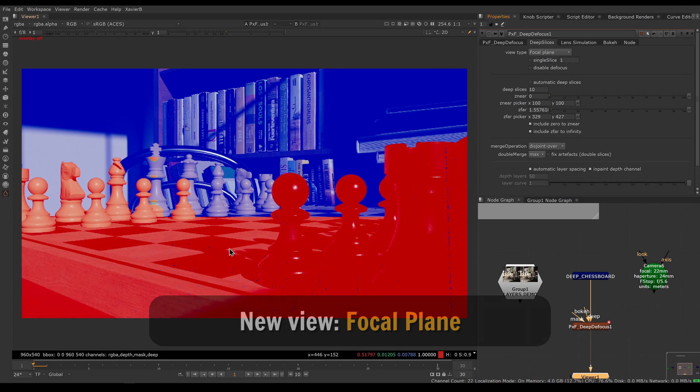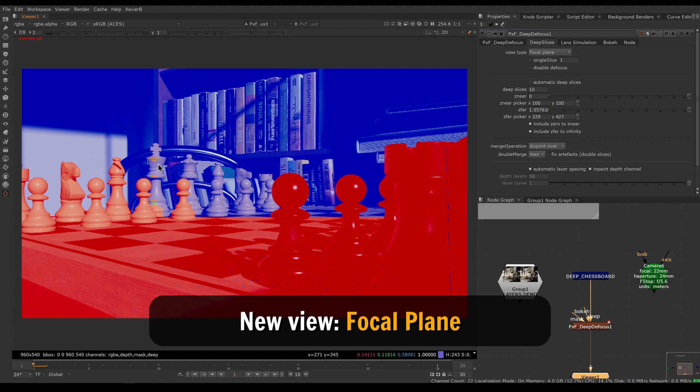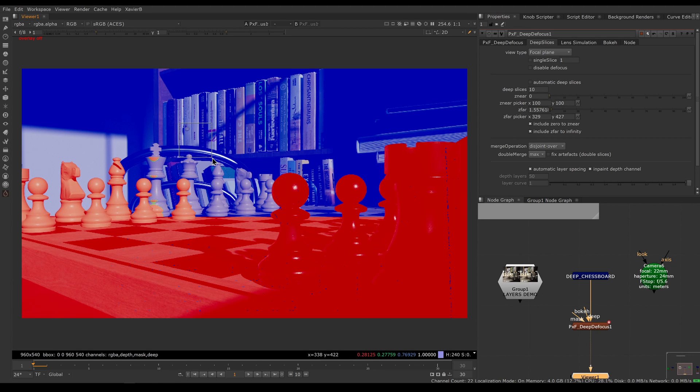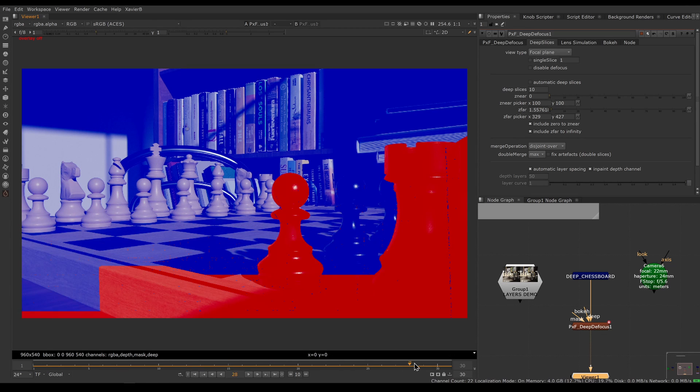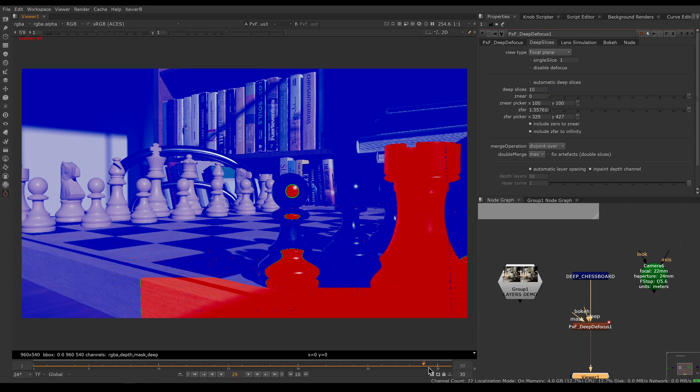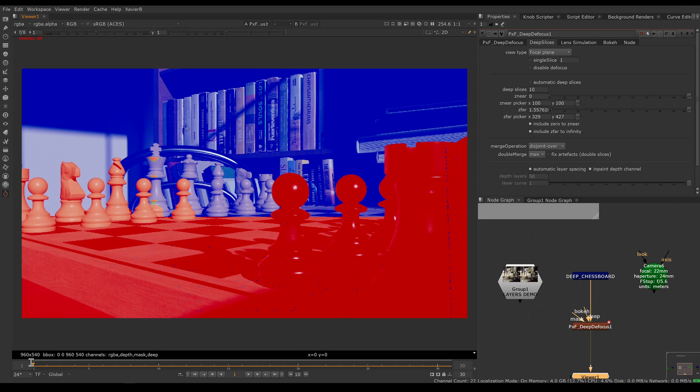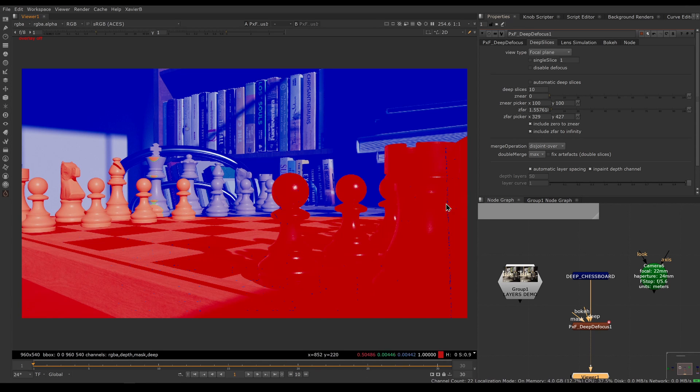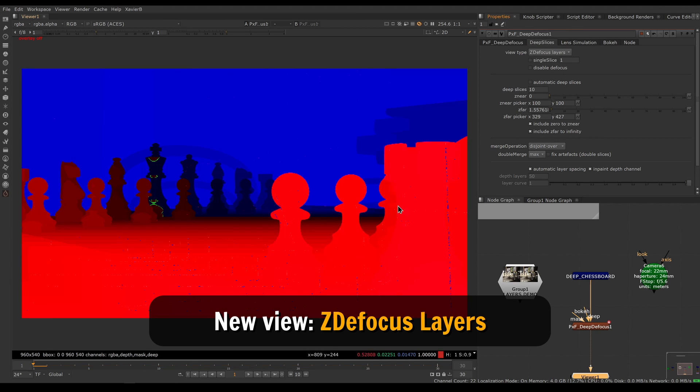We also have a new mode called focal plane. That tells me which part is in focus and which part isn't. Everything that's in focus will be green, everything behind the focus point will be blue, and everything in front of the focus point will be red. That enables me to quickly see my focus, so I can tell if my focus point is animated or not. In this case, I want to rack focus from the king to the pawn here, so I can quickly see my focus animation.